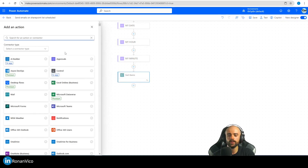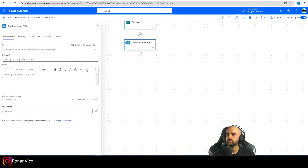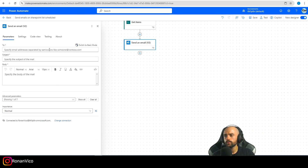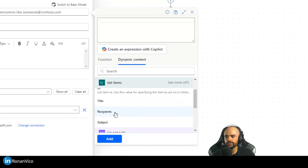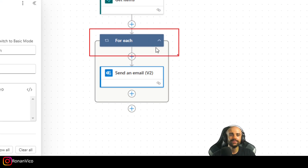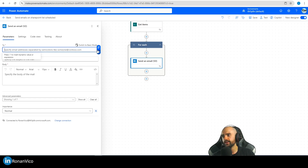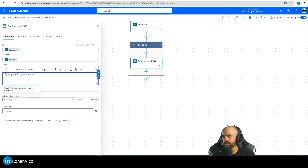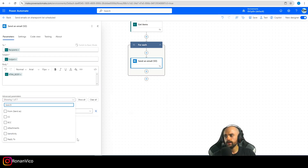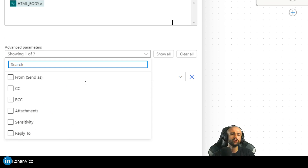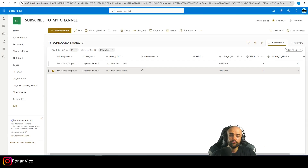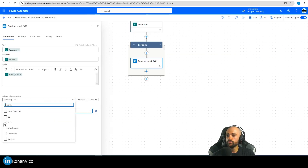The next step is to send an email. I'll add an Outlook Send an Email action and populate it with dynamic parameters from the previous step. Since I can have more than one email scheduled for the same date, hour, and minute, this goes inside a For Each loop — for each scheduled email, send it with the exact recipient, subject, and HTML body.